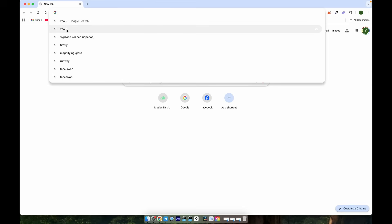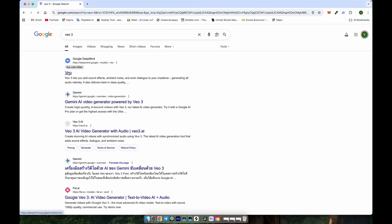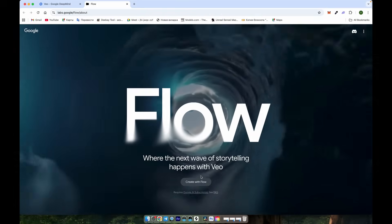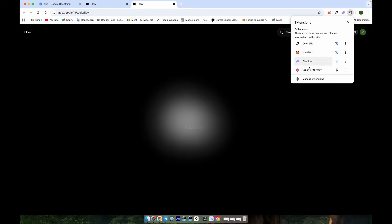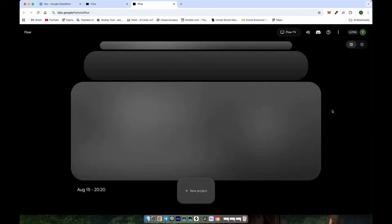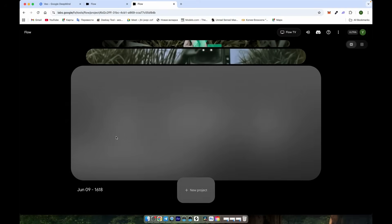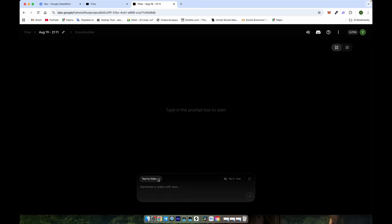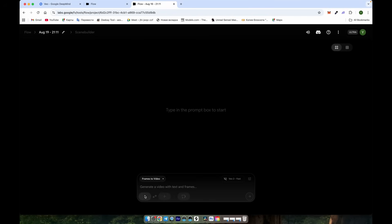Now let's create something from a single image we generated today. Let's go to the VO3 website, click the link, and then click Create with Flow. If the website isn't working, you can use a VPN. There are plenty of tutorials available, so you'll be able to figure out how to get access. Click New Project, and you'll see the default Text to Video option, which is good, but we need Frames to Video. Select it.